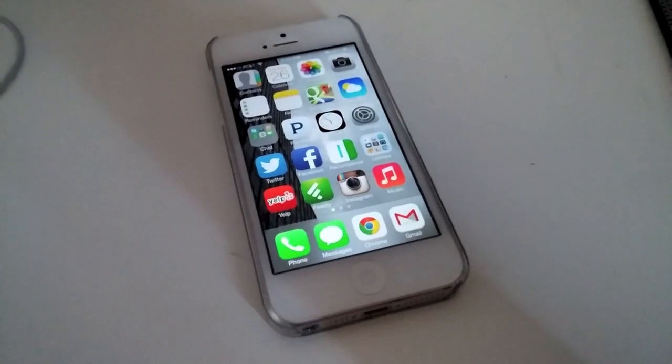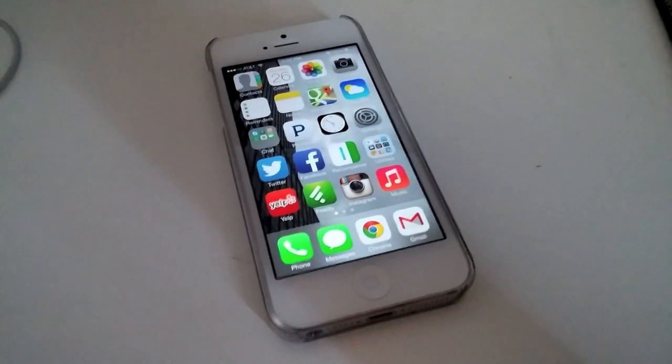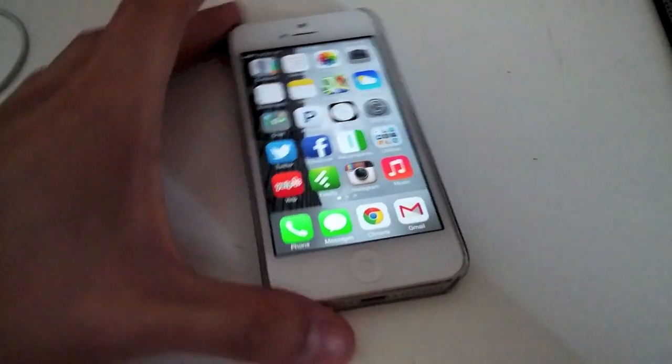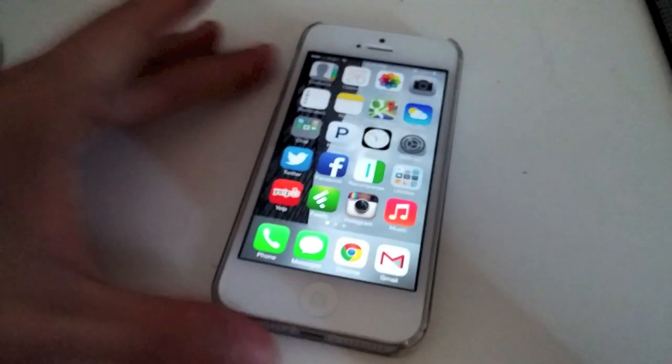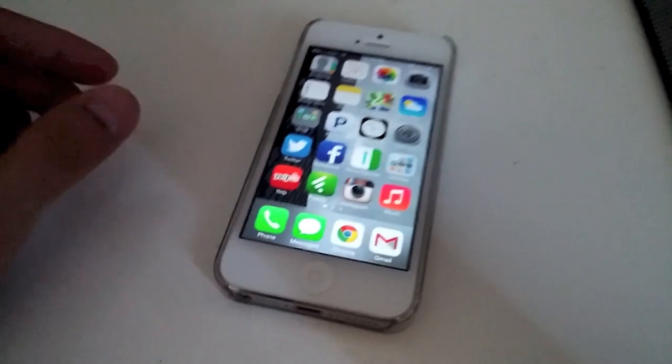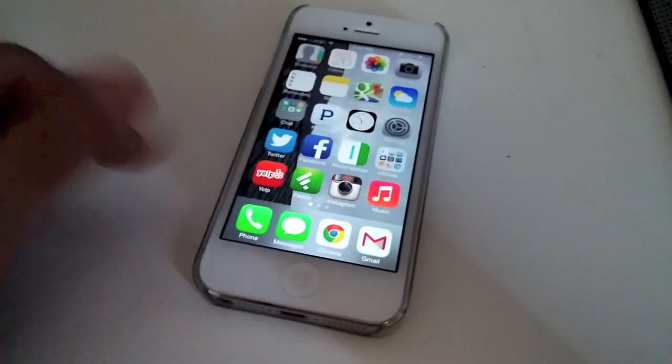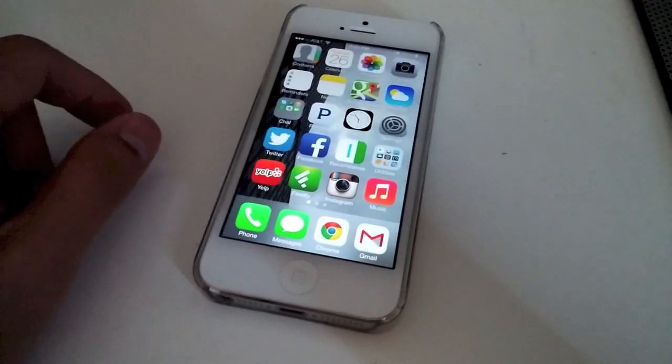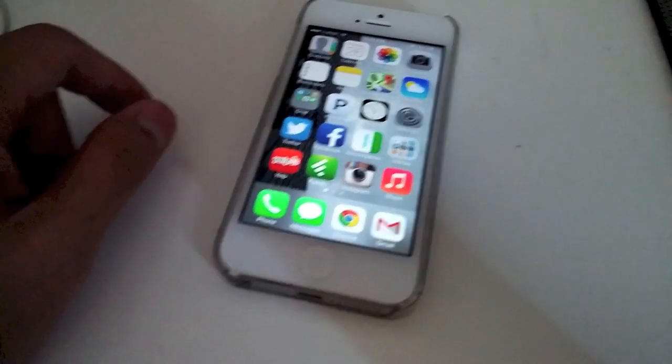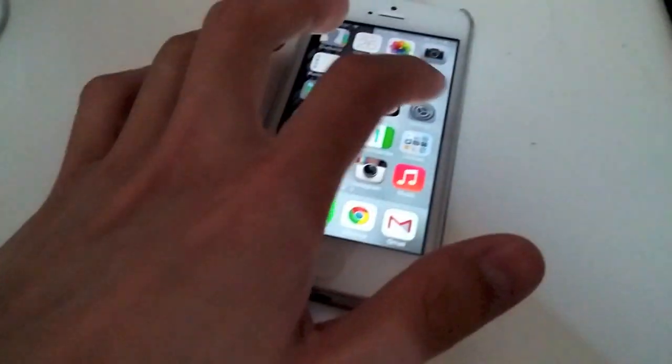Hey everybody, it's Ray and Apple just released a new update to iOS 7. As you can see, I have iOS 7 running on my iPhone 5.